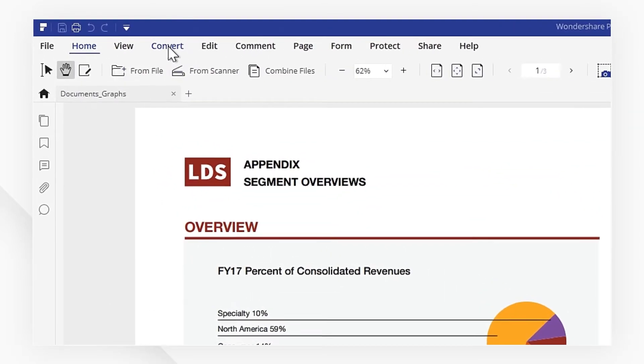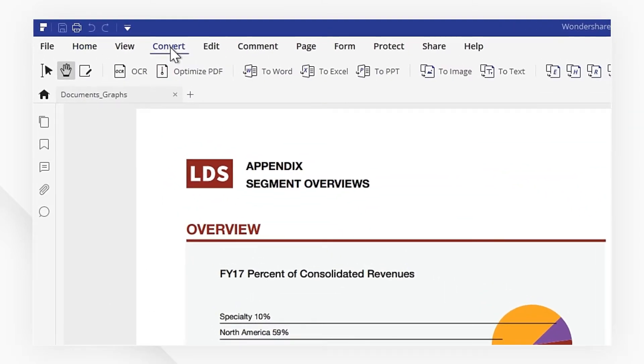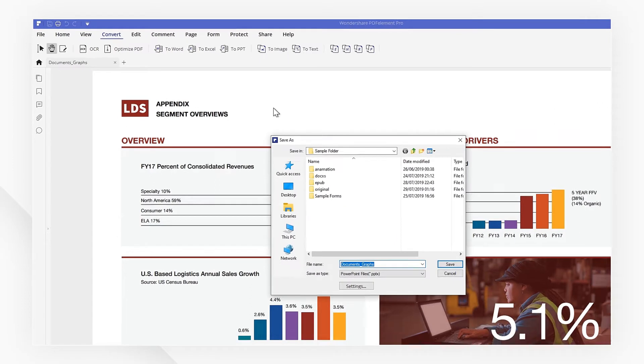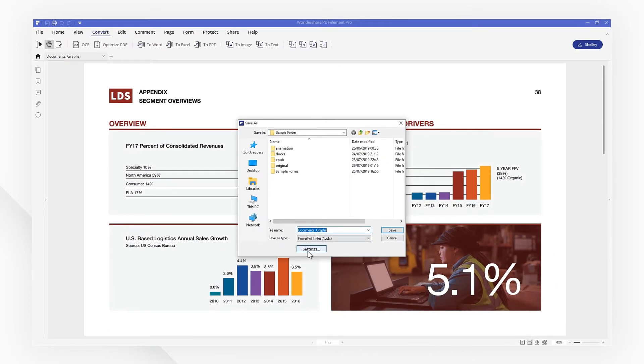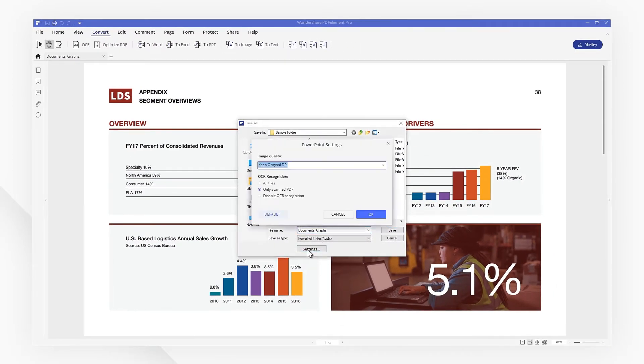Then click the To PPT icon under the Convert tab on the top. It's settings to choose the image quality and whether to use OCR recognition.